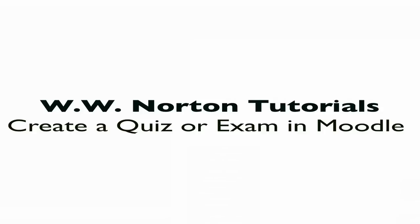They could be pre-existing questions that are in a test bank provided with your Moodle Norton course pack, or they could be questions that you've imported from ExamView, which I covered in a previous tutorial.